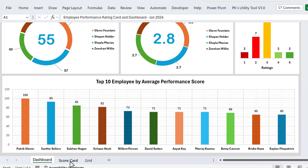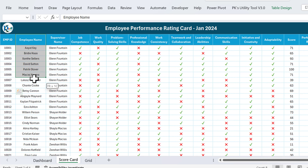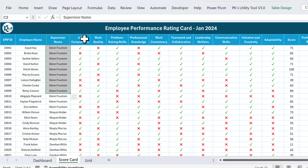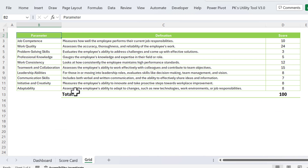Now I'll show you the score card. This is the employee performance rating card — we have the employee ID, employee name, and supervisor name, along with 10 parameters on which we are giving scores to employees. First I will show you the grid so I can explain how this works.